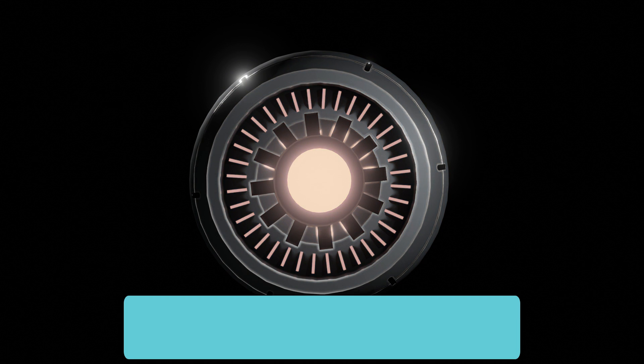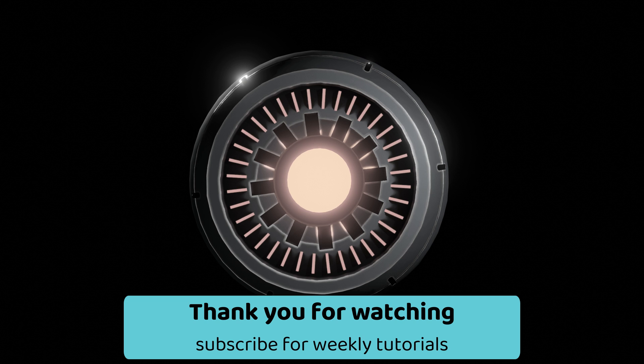So that's it for this tutorial. Thank you for watching and until next time, take care.